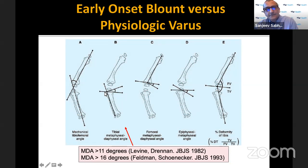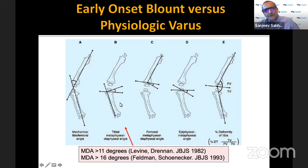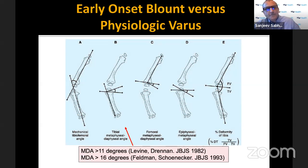The metadiaphyseal angle is measured with a straight line along the lateral cortex of the proximal tibia and a second line along the metaphysis between the lateral and medial beak of the proximal tibia. The initial Levine and Drennan paper talked about 11 or more degrees as suggestive of Blount's, and a subsequent paper talked about 16 being a more reliable cutoff.